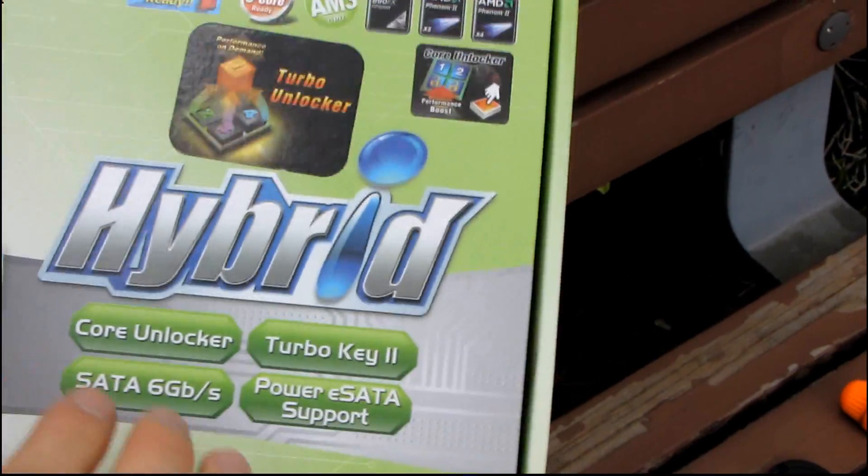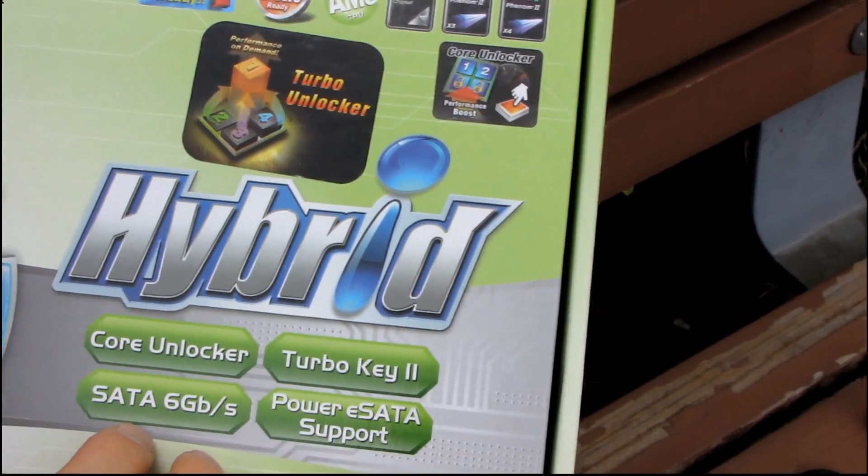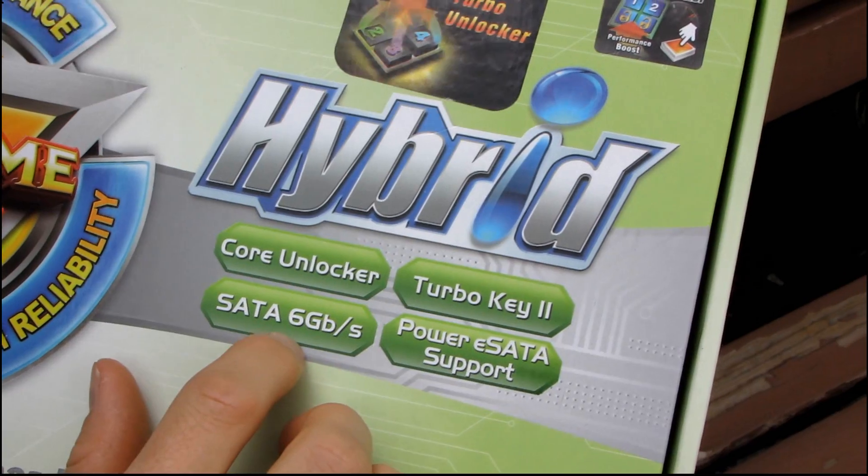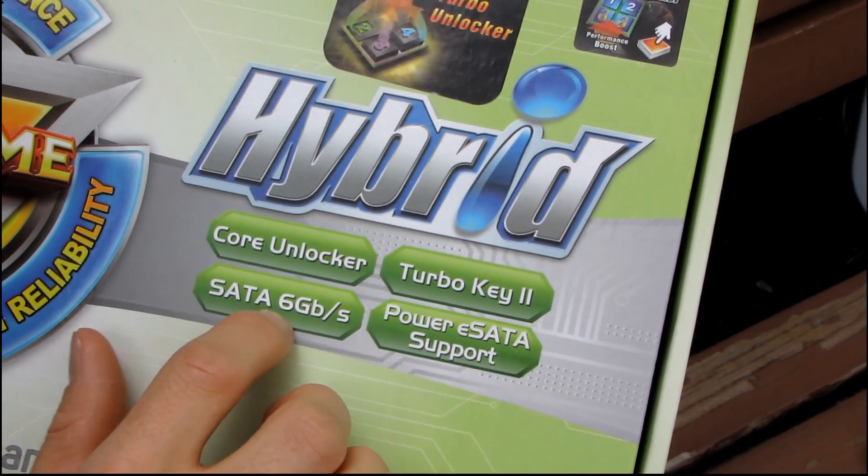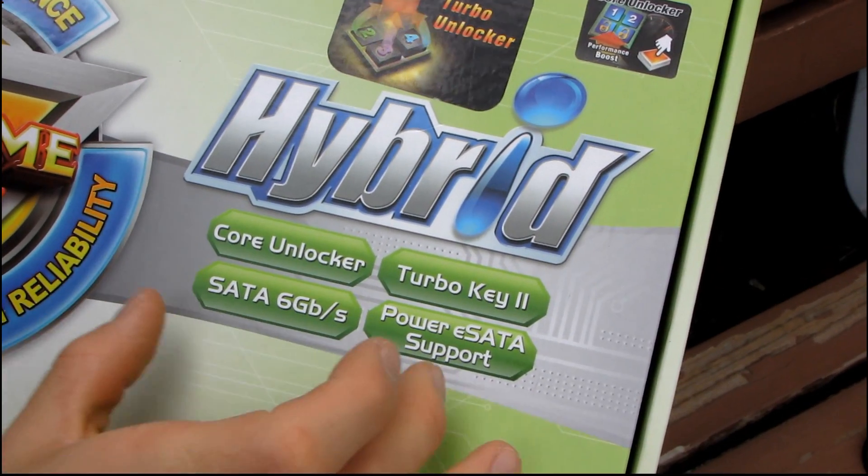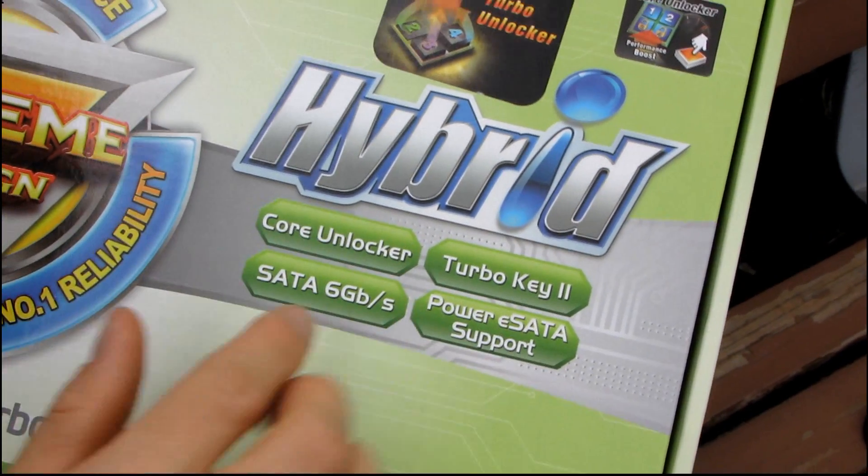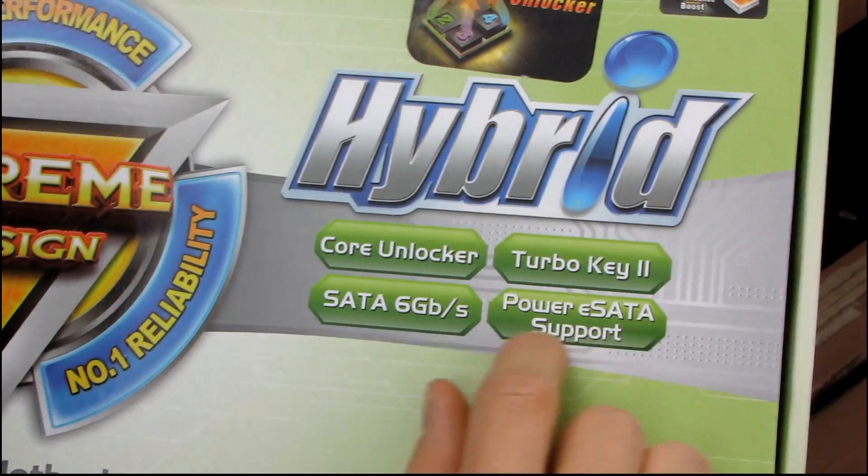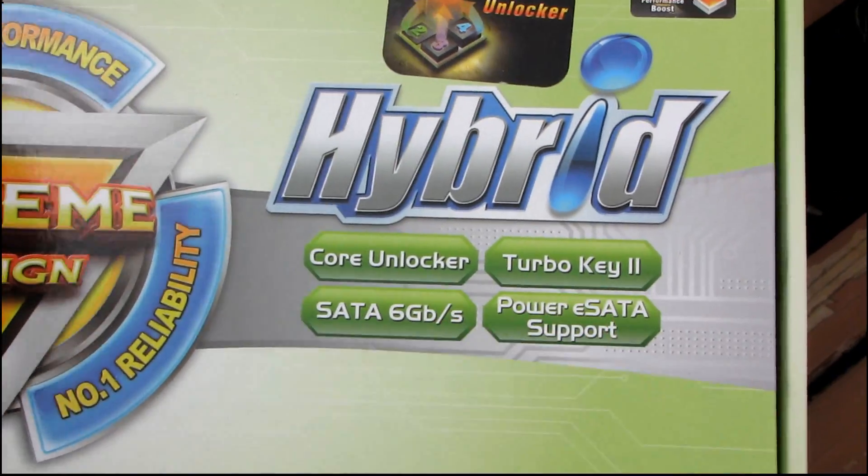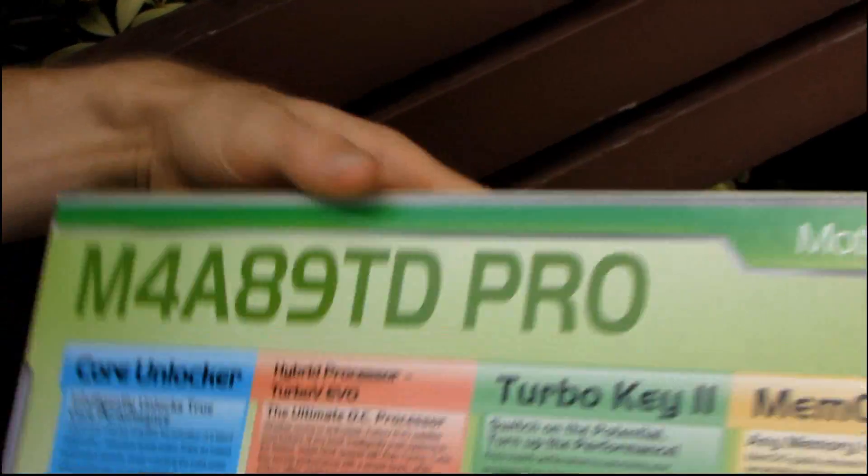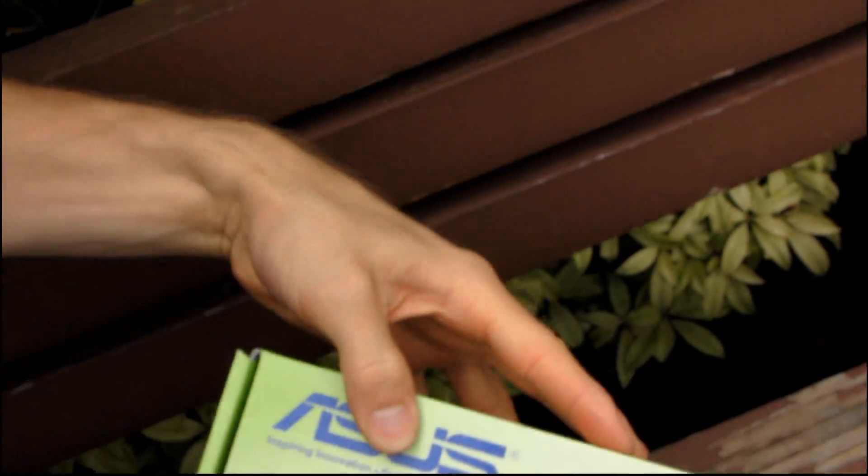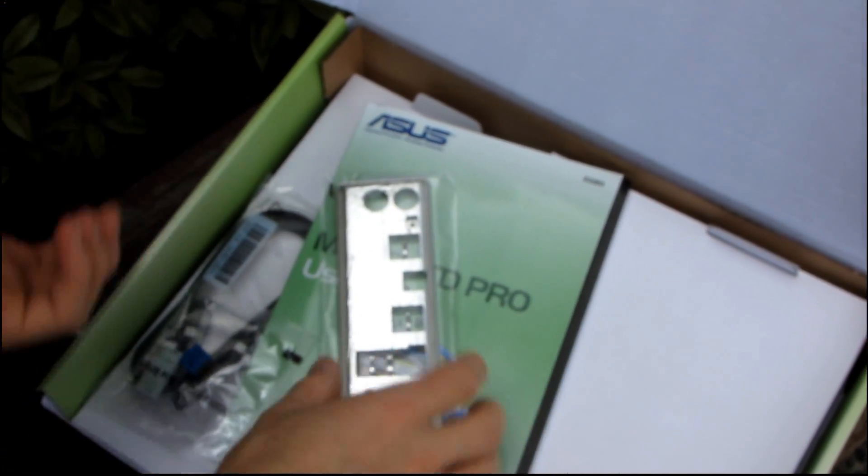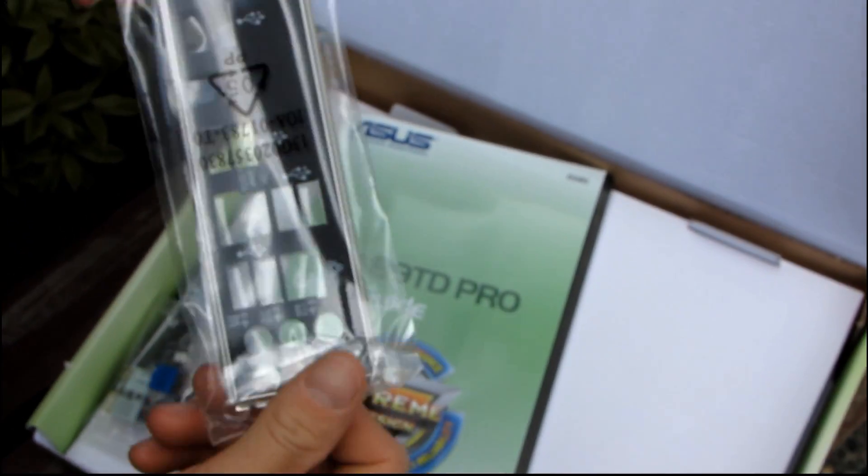Because it has an 890 FX chipset, you've got native support for SATA 6 gigabit per second. That means all of the ports are SATA 6 gig per second. You also have Power eSATA support, which is really cool if you have an external drive like the Seagate GoFlex that I unboxed recently that actually has a Powered eSATA option.